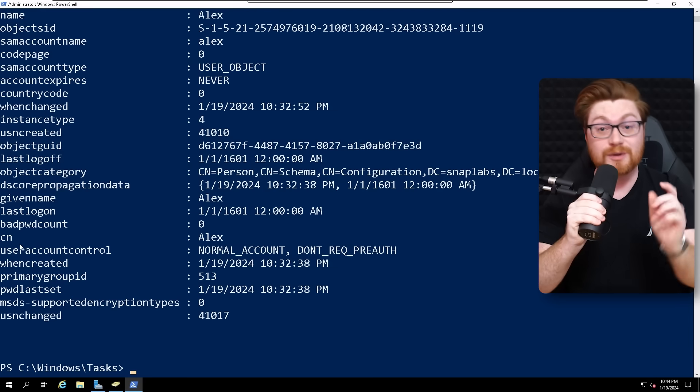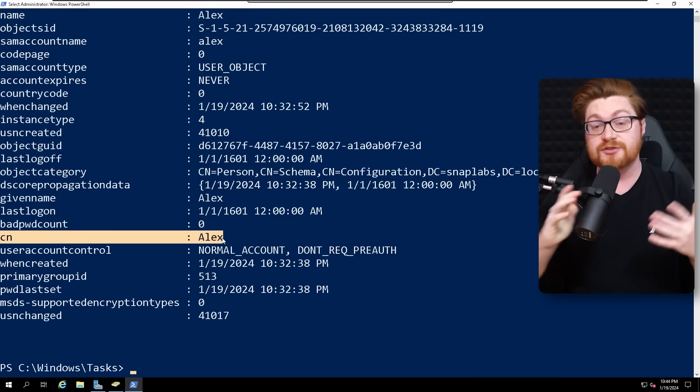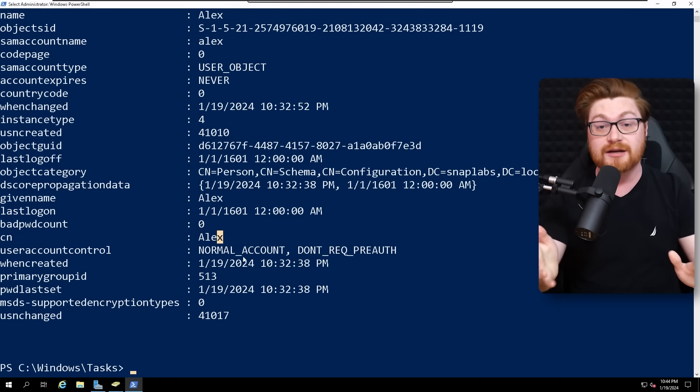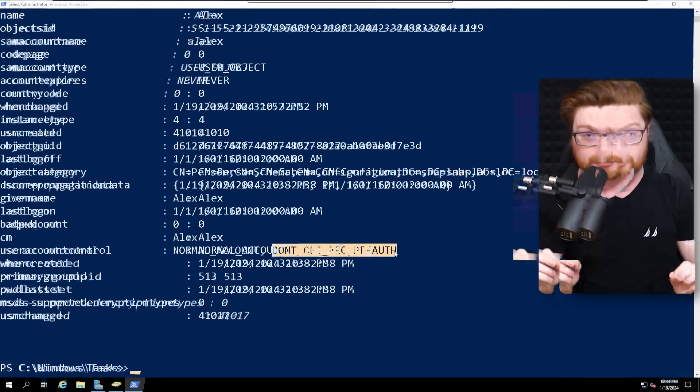And there we go — we see our user Alex. But if this were in any other environment with any other accounts, that would list those too.